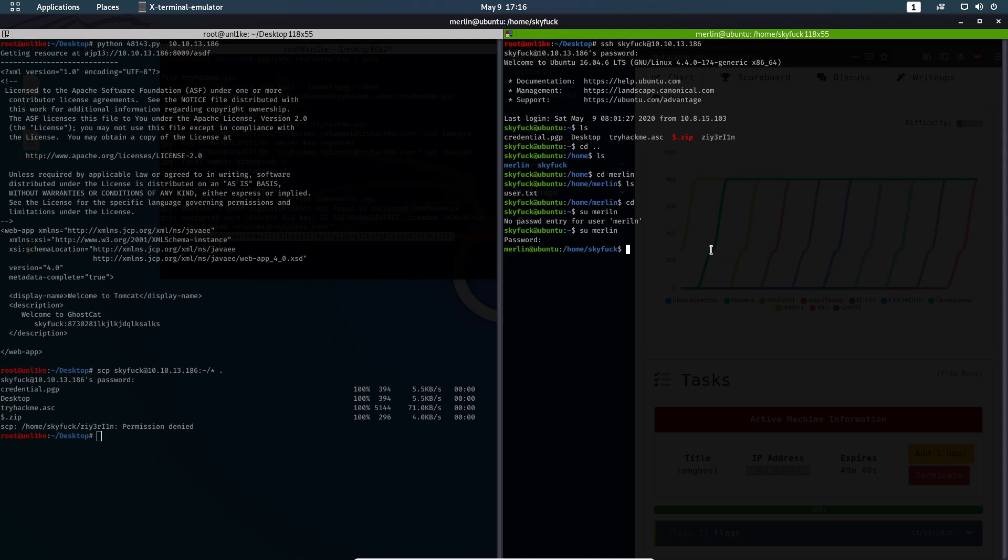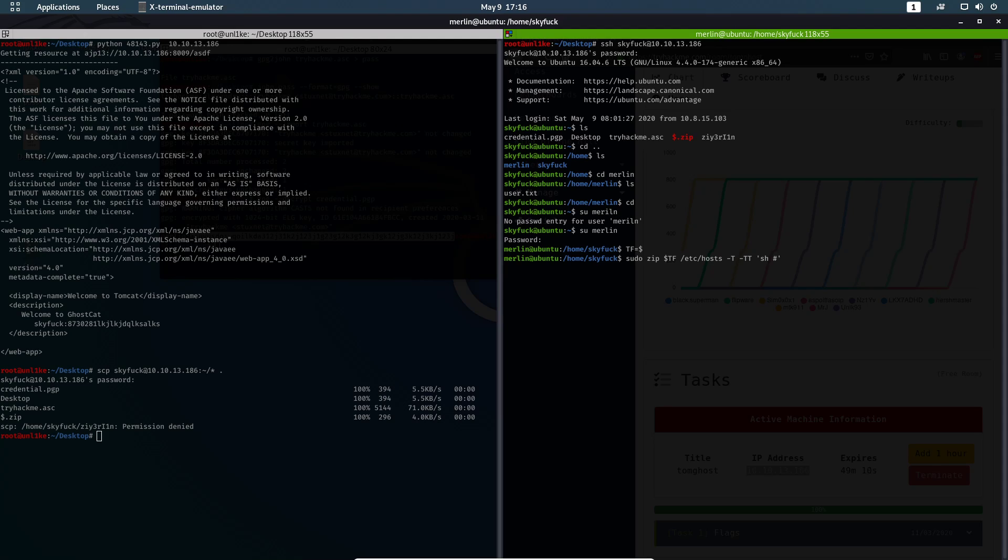The next step you can find on the internet, explanations how and why. You just need to do: TF dollar sign, sudo sudo zip, TF, /etc/hosts -T, T again double T, sh. And after we press enter, we will get root.